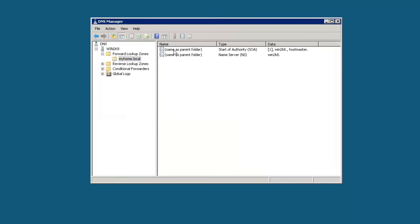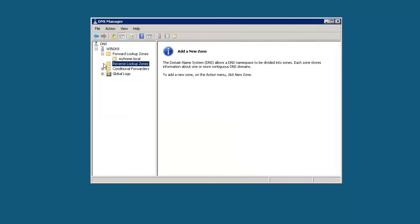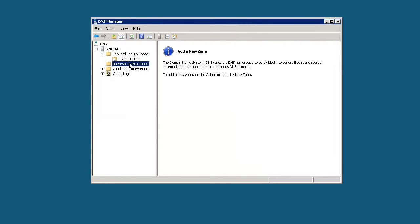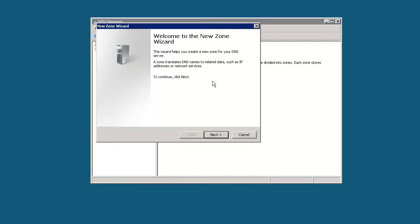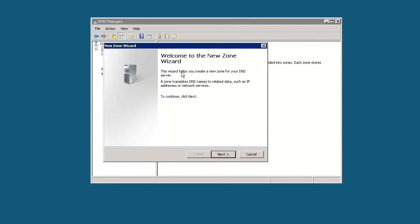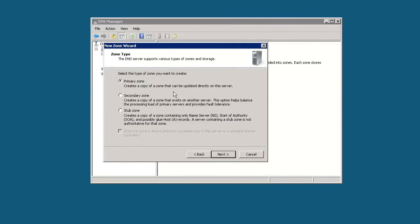What you should always do as best practice after creating a forward lookup zone is to create a reverse lookup zone. So let's do that. We'll click here and create a new zone. Again, there's a wizard that's very similar to the other wizard. We'll click next.